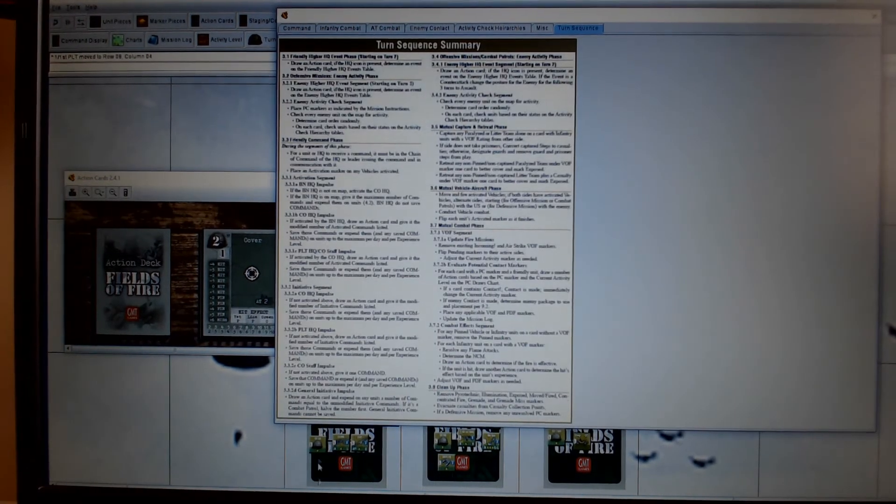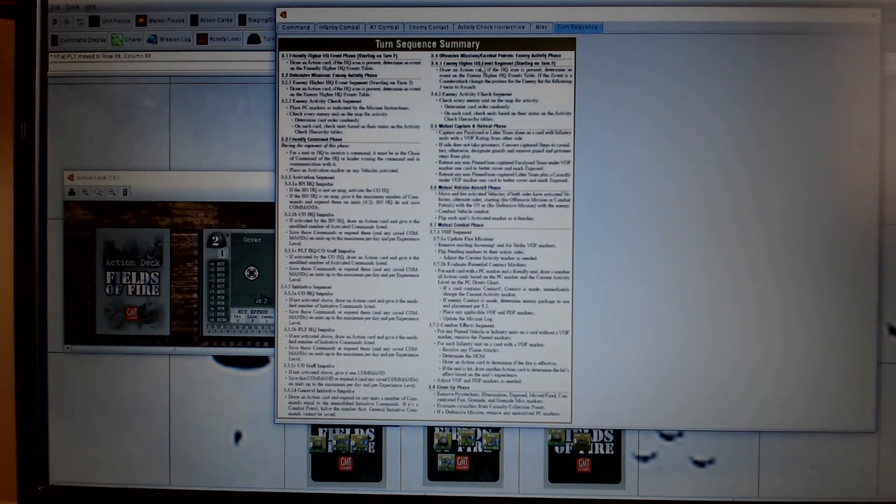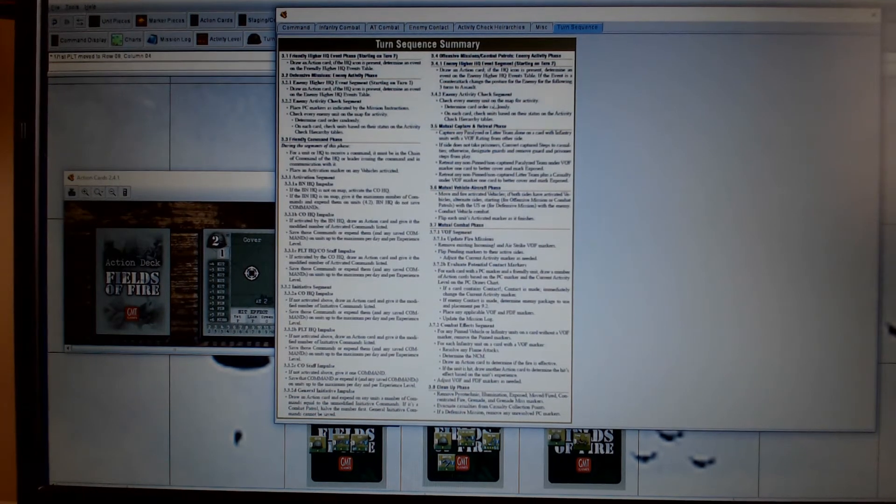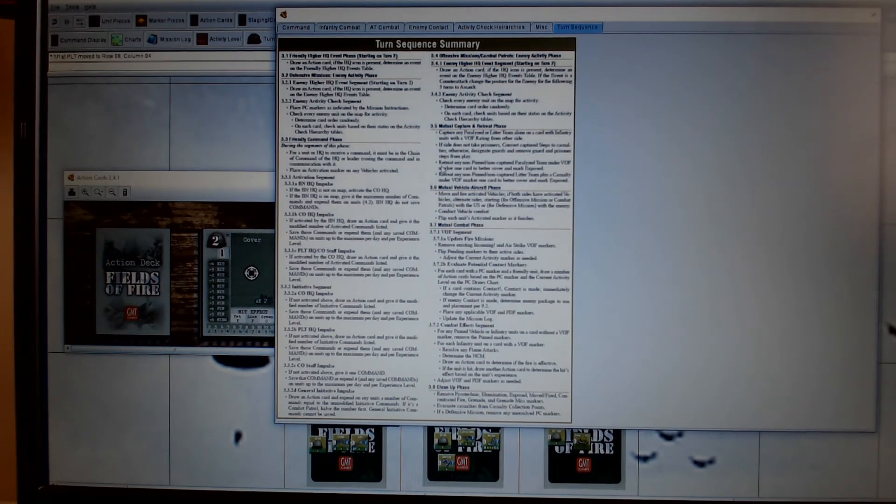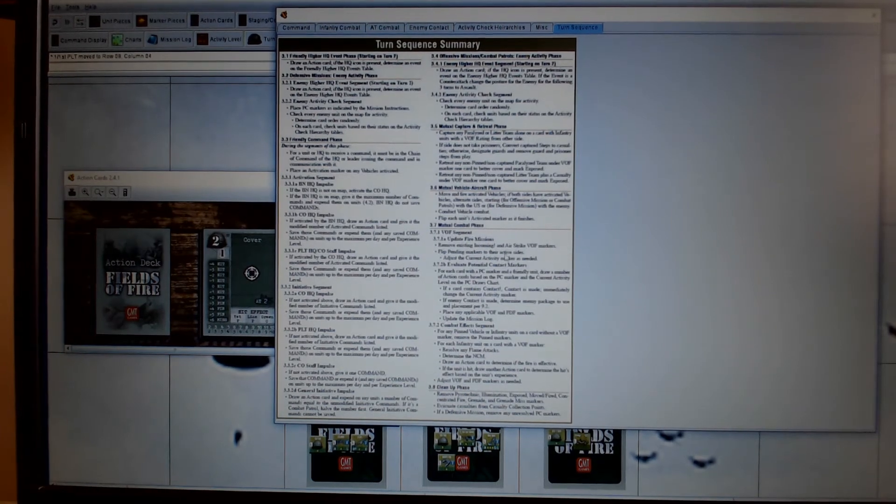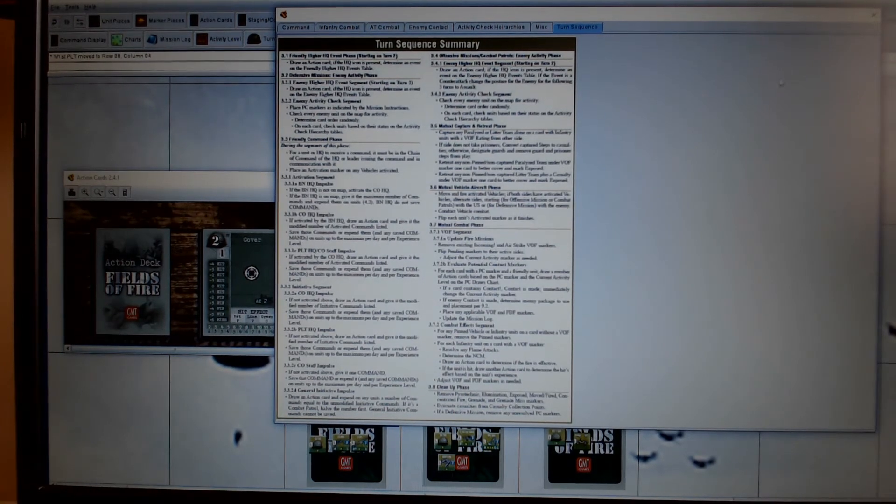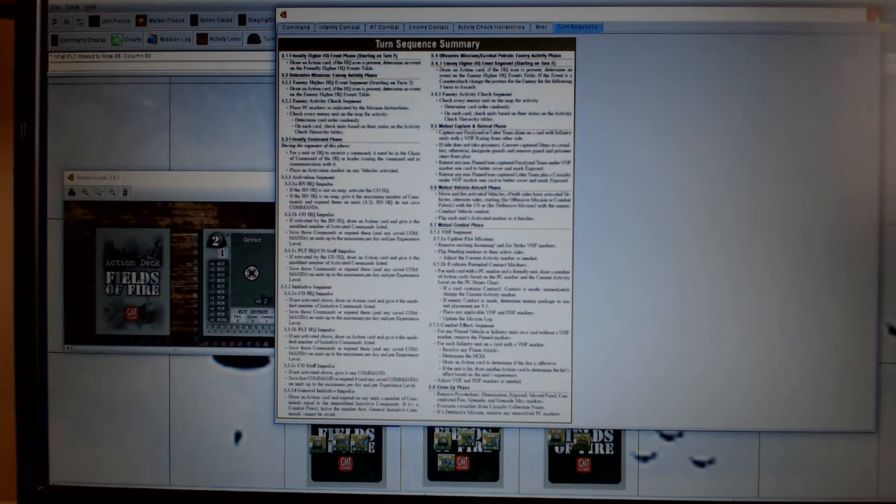Okay, so that's the general initiative. We then come up here. There's no enemy HQ. There's no enemy activity checks. There's none on there. No mutual capture. No vehicle. No boss.